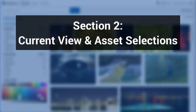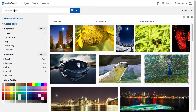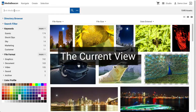Section 2: Current View and Asset Selections. The web UI can display large numbers of images in its view widgets, and has methods of only showing so many assets at a given time, as seen previously with scrolling or pagination. To refer to the total set of assets that can be scrolled or paginated through, we use the term current view.